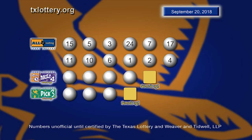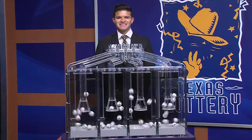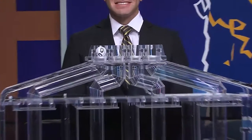Again, those All or Nothing numbers. Now, let's play Daily 4.